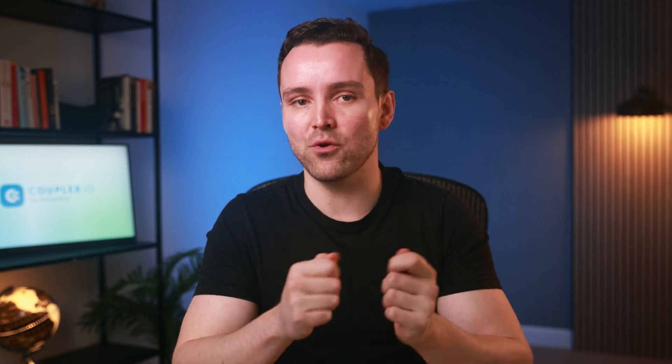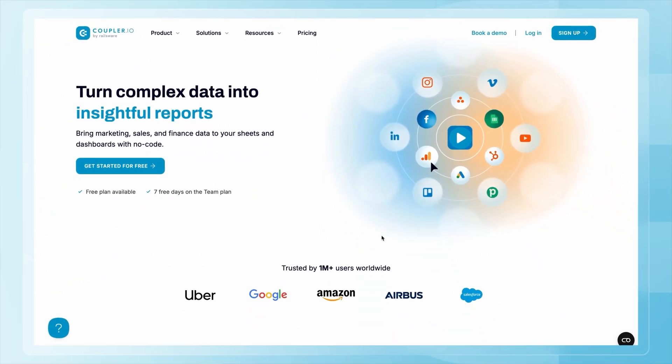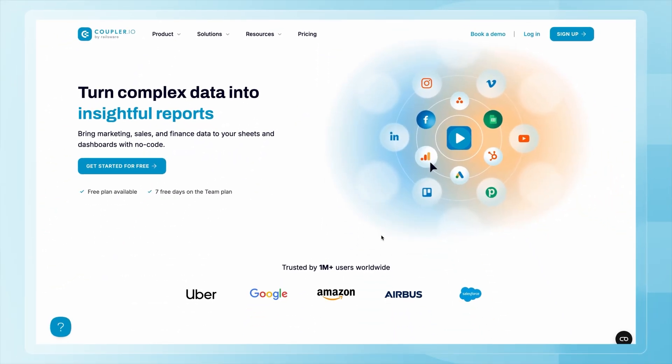In other words, Coupler.io helps you focus on insights instead of tedious data work by eliminating manual data transfers and automating updates. Let me show you how it works. Just a heads up — I'll be using sample data, so it might look quite different from the real datasets you're working with. Nevertheless, this will give you a clear understanding of how Coupler.io works. First, you'll need to create a free account — no credit card required.